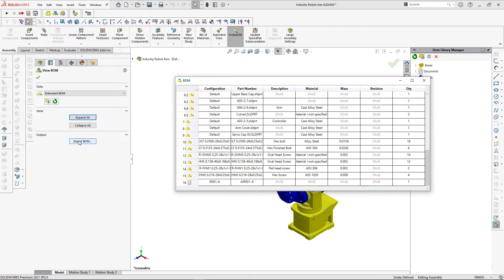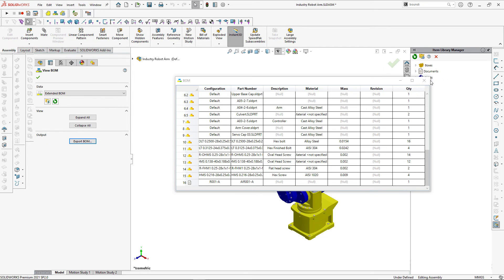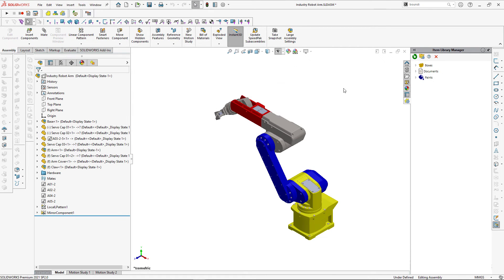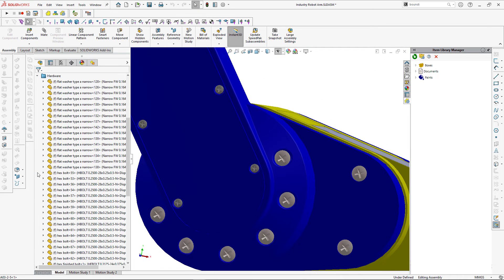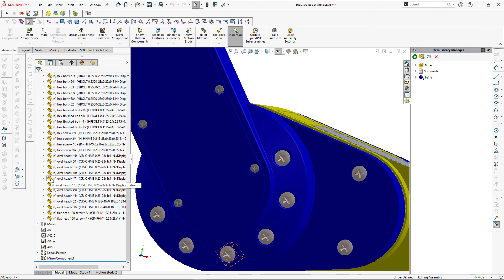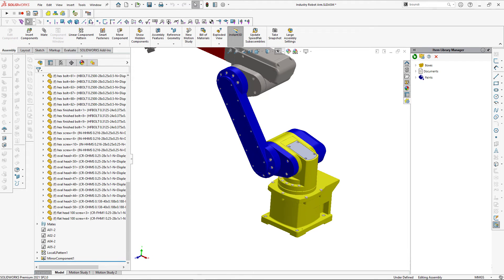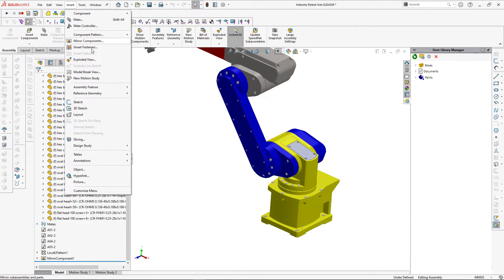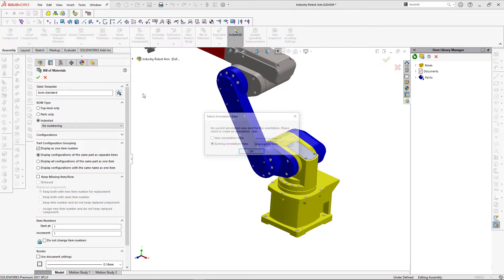Finally, we can export the bill of materials to different formats such as XML, CSV, Excel, or JSON. We can use similar techniques to replace hardware components with lightweight metadata while still preserving an accurate bill of materials. In some cases hardware components in an assembly may contribute to 90% or more of the total assembly file size, which has a significant impact on performance.